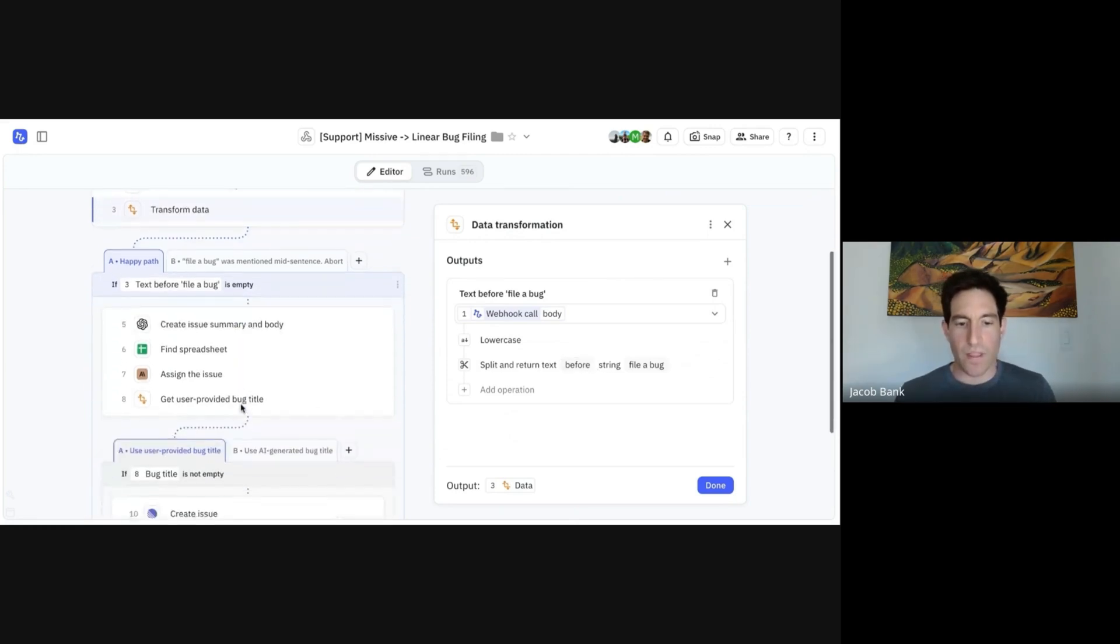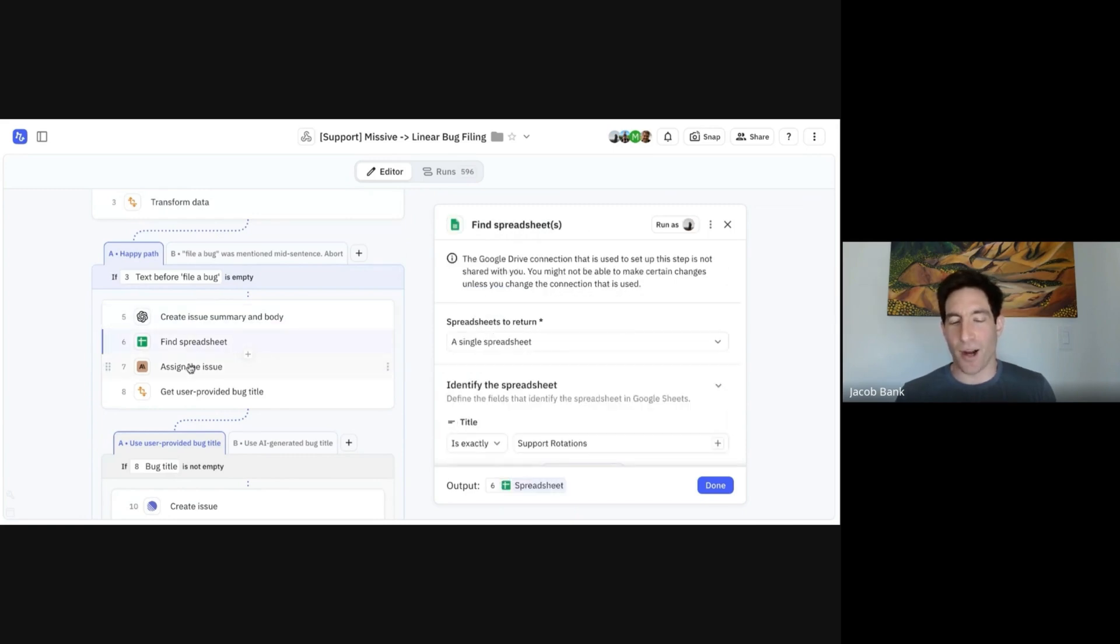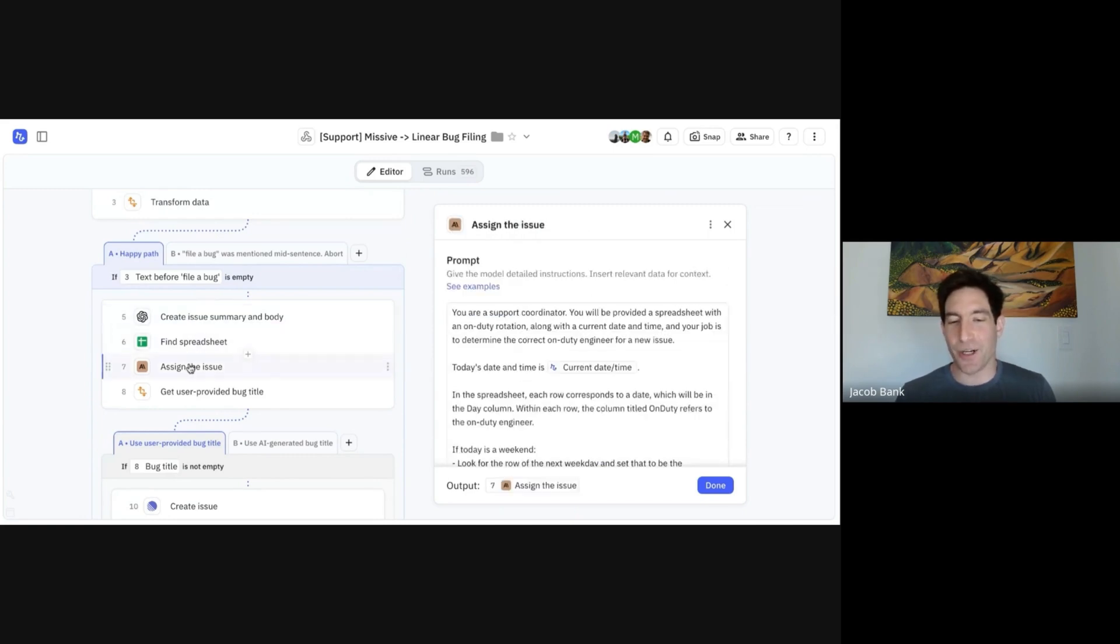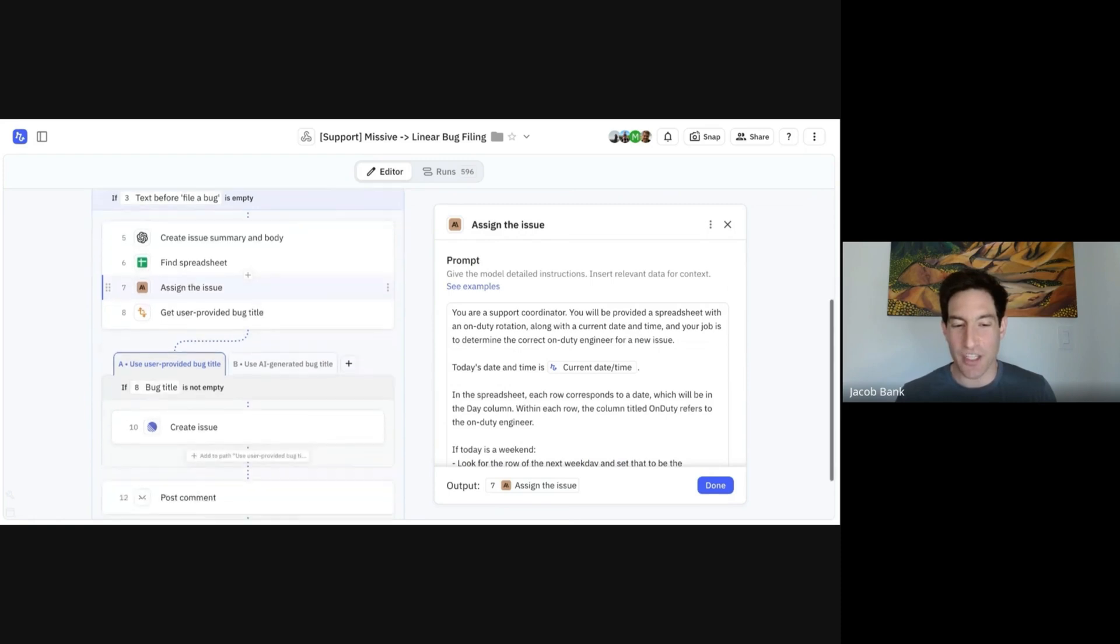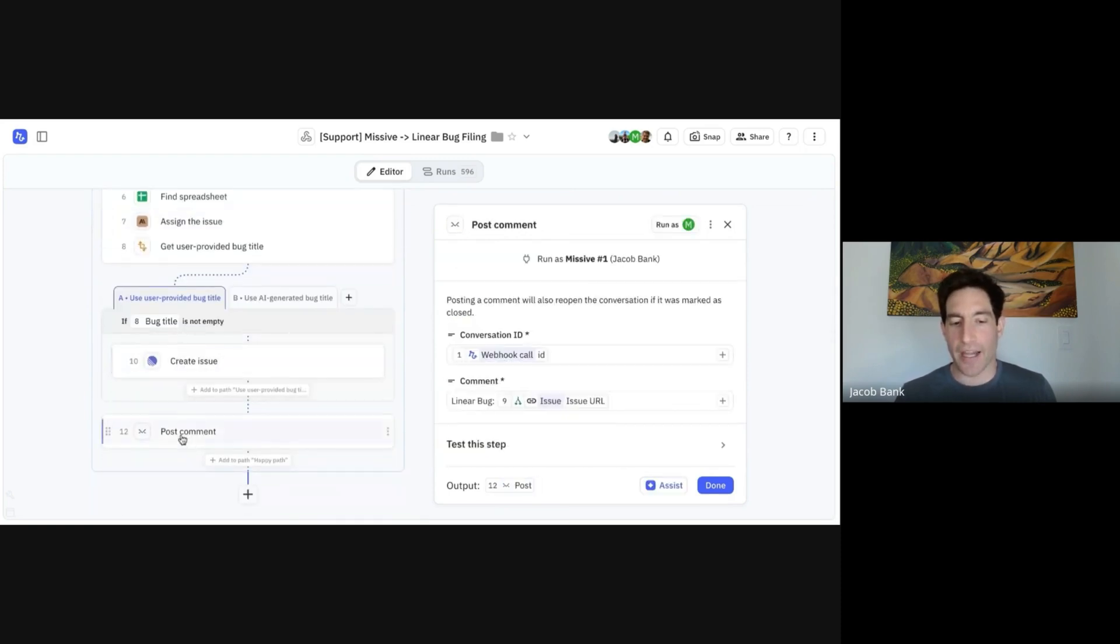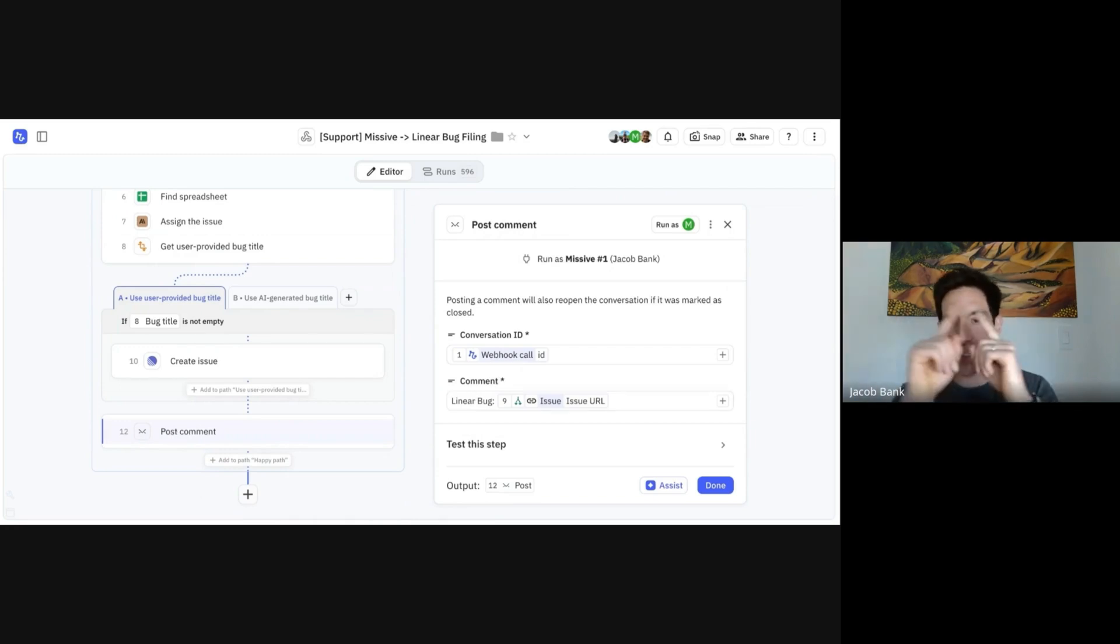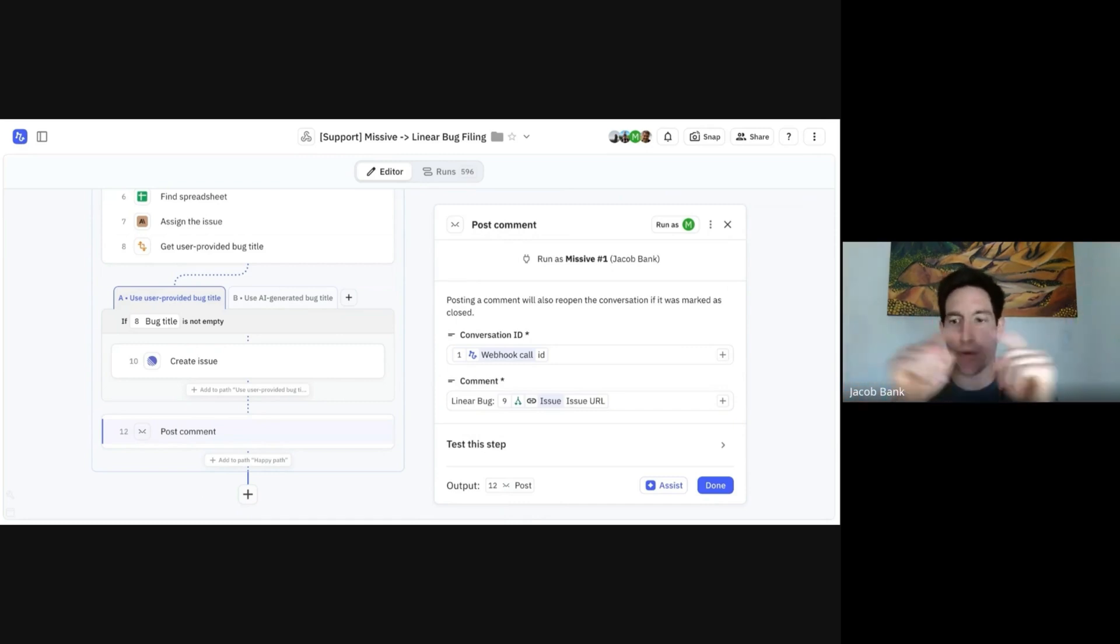We then use AI to automatically create the issue summary and body. We look up in our on-duty spreadsheet who the bug should be assigned to. And then we create the issue. And using our Missive integration, we post a comment back to that conversation with the link to the Linear bug.